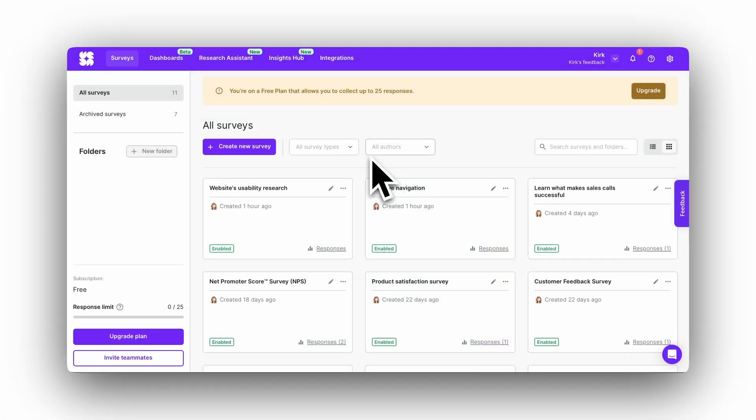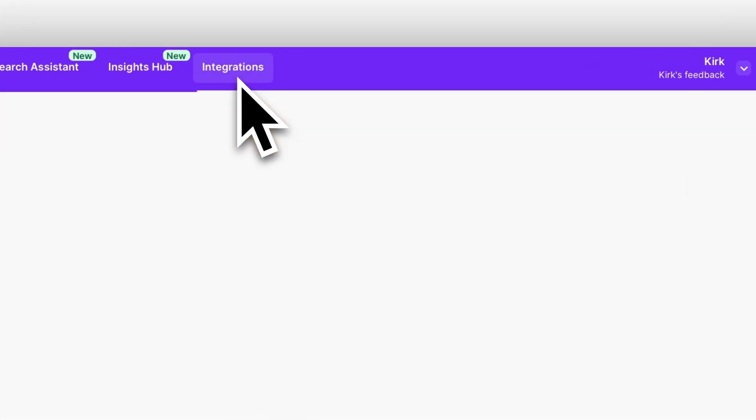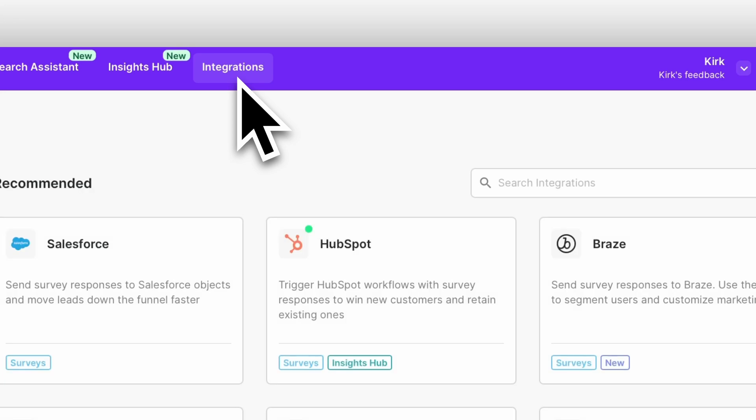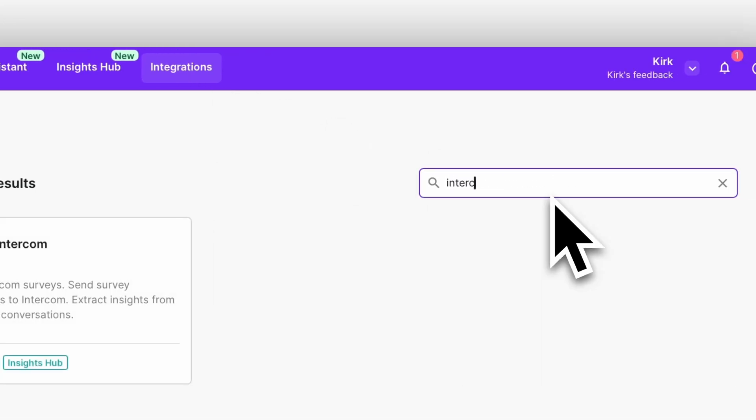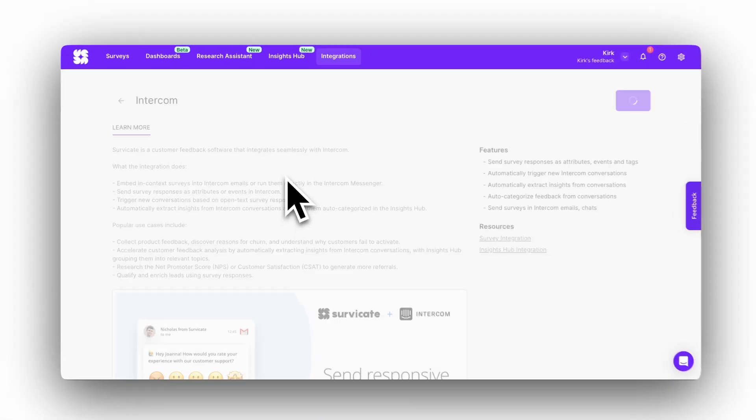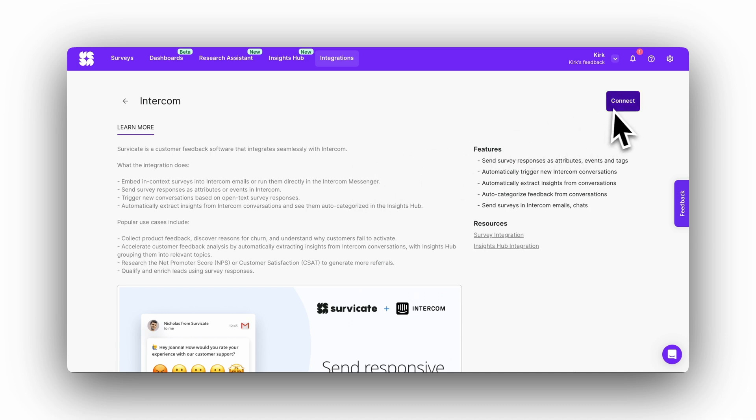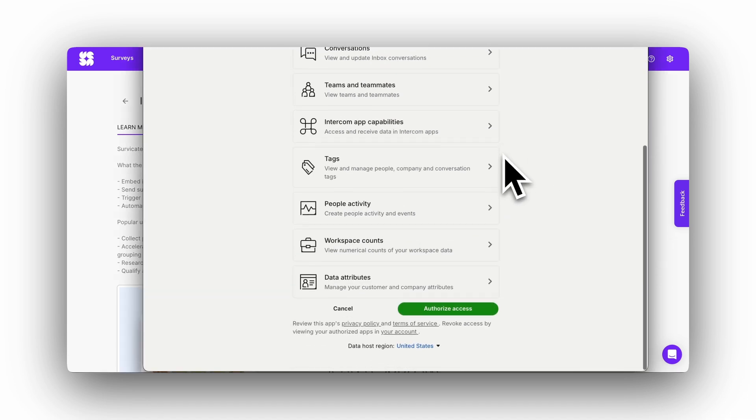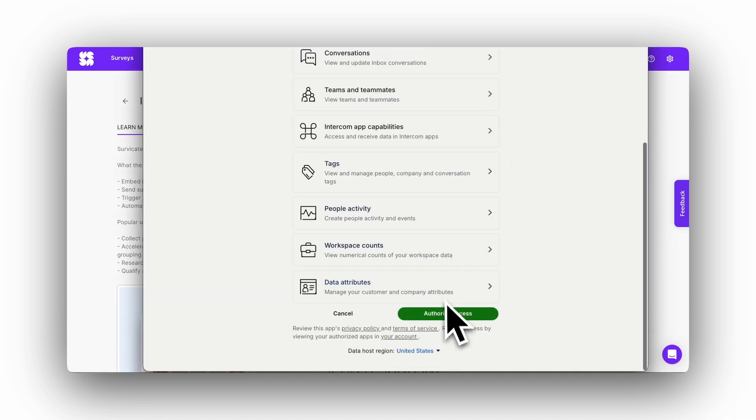To connect the integration, log into your SurveyGate account. Go to the Integrations tab and find Intercom. Click connect, authorize access, and you're ready to go.